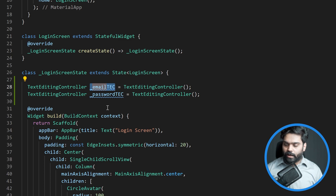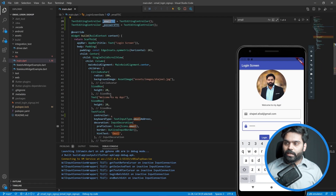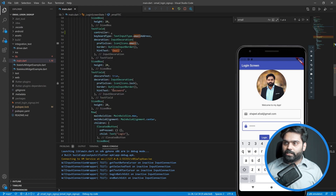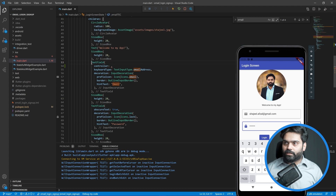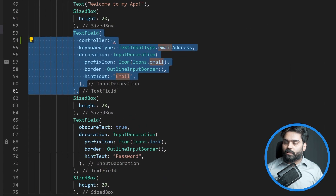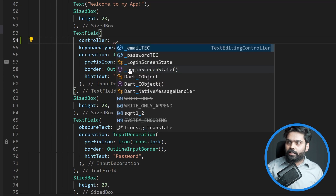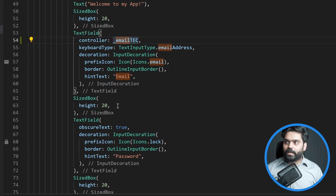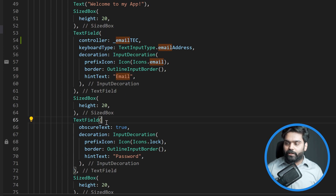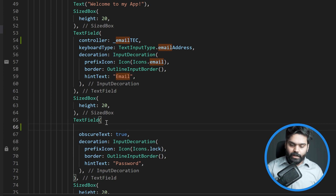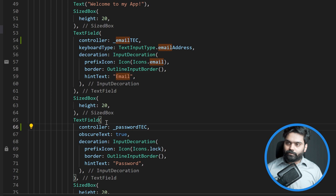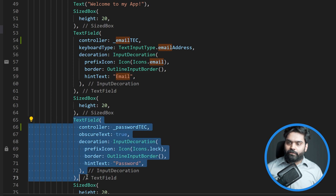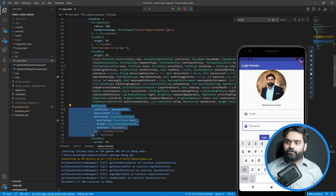Now we need to use these controllers inside our text fields. I'll go to the first text field for email and set the 'controller' property to 'emailTec', associating the variable I created with this field. Then for the second text field I'll set the 'controller' property to 'passwordTec'. Both our controllers are now linked with both our text fields.